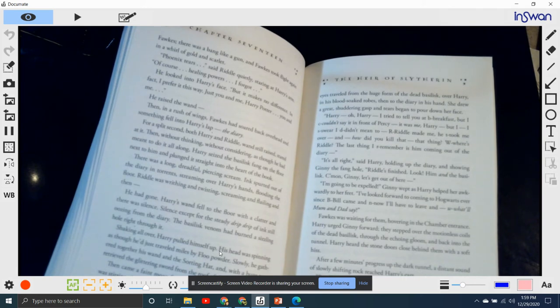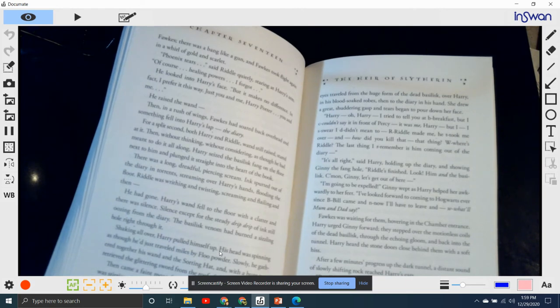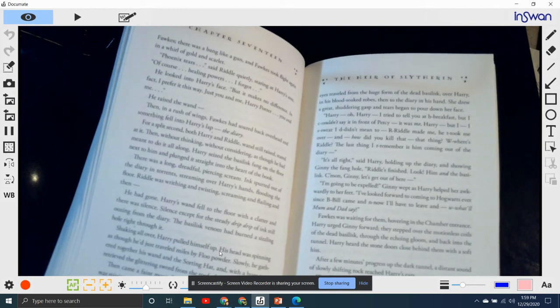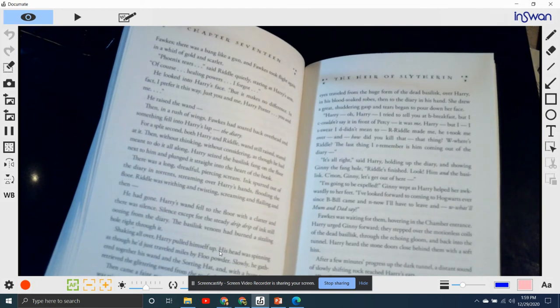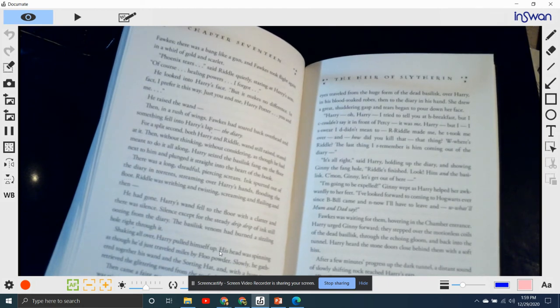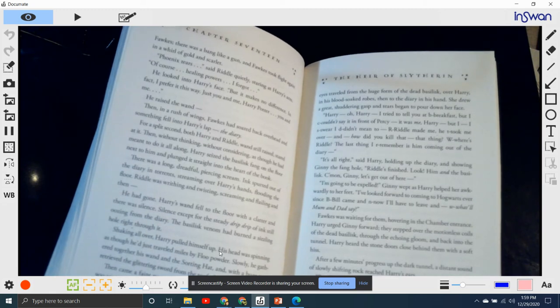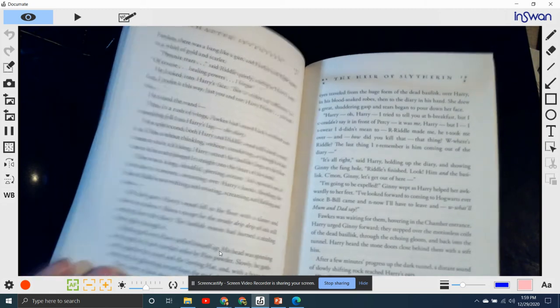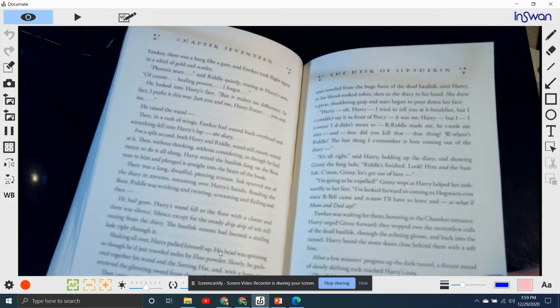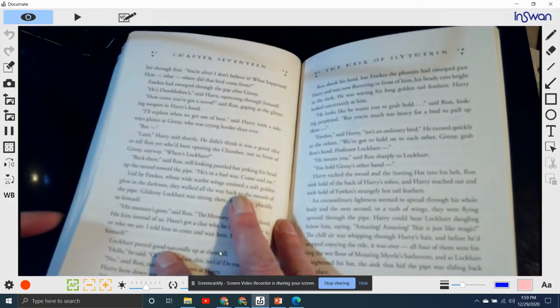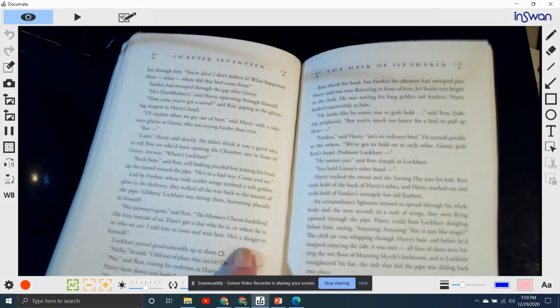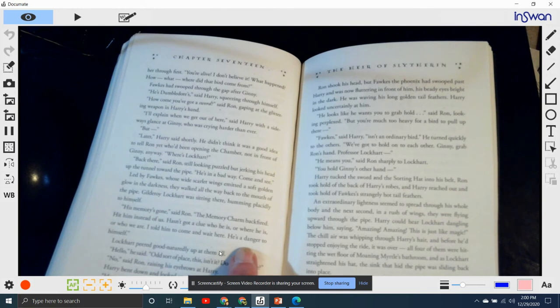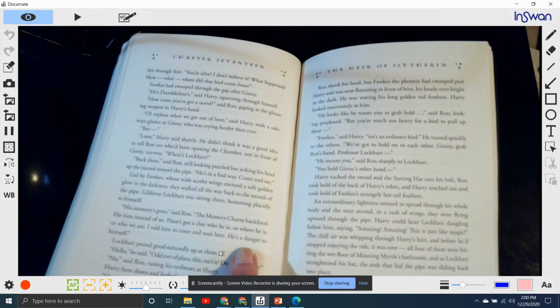After a few minutes' progress up the dark tunnel, the distant sound of slowly shifting rocks reached Harry's ears. "Ron!" Harry yelled, speeding up. "Ginny's okay. I've got her." He heard Ron give a strange cheer and then turned the next bend to see his eager face staring through the sizable gap he had managed to make in the rock fall. "Ginny!" Ron thrust his arms through the gap in the rock to pull her through first. "You're alive! I don't believe it! What happened? How? What? Where did that bird come from?" Fawkes had swooped through the gap after Ginny. "He's Dumbledore's," said Harry, squeezing through himself.